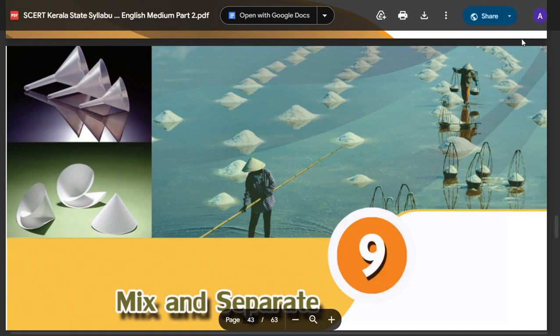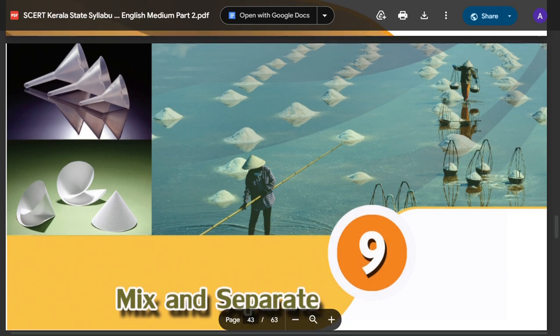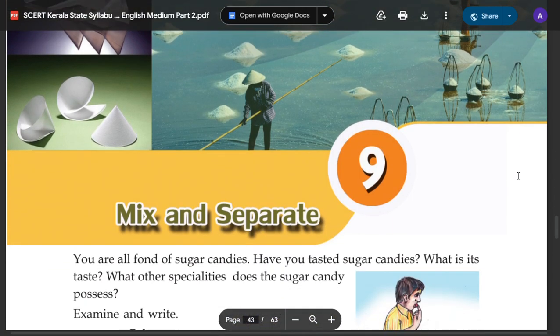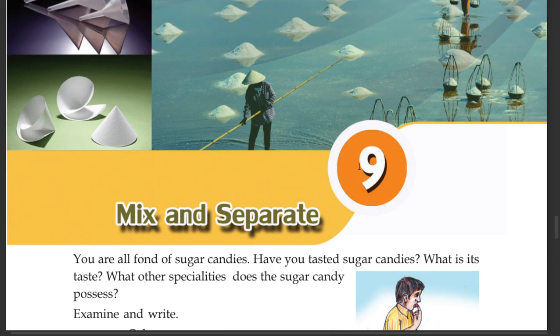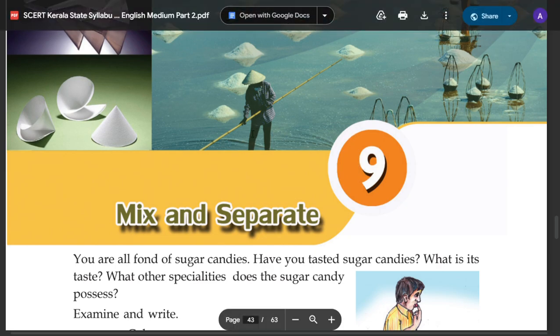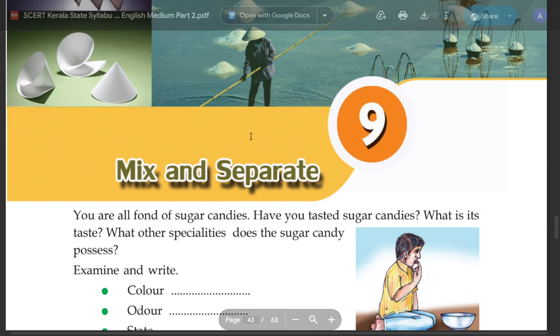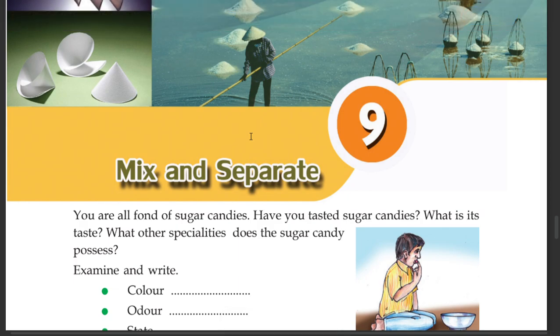Hello dear, this is the sixth channel of basic science. The ninth chapter is Mix and Separate. If you are interested in the channel, subscribe, like and share. Then mix and separate, chapter 9.